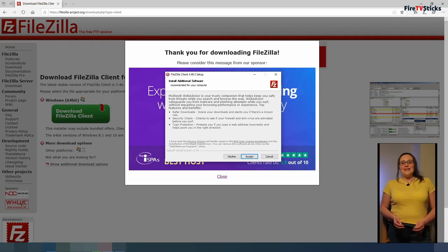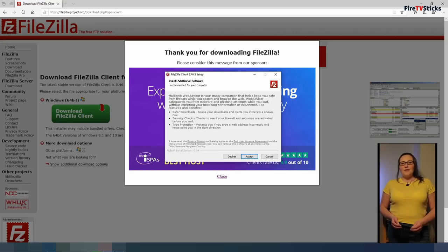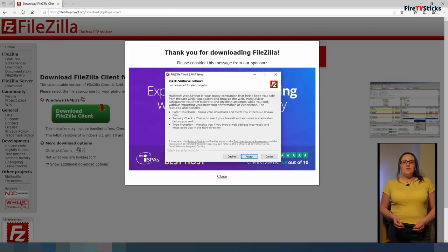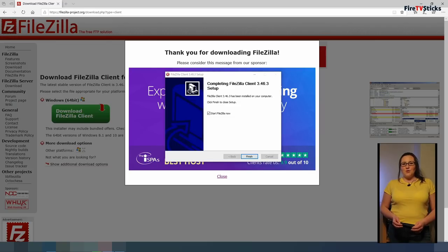On the install additional software screen, you can choose if you want to install McAfee WebAdvisor. I am going to click on decline for this option but if you like you can click on accept if you want to install it.